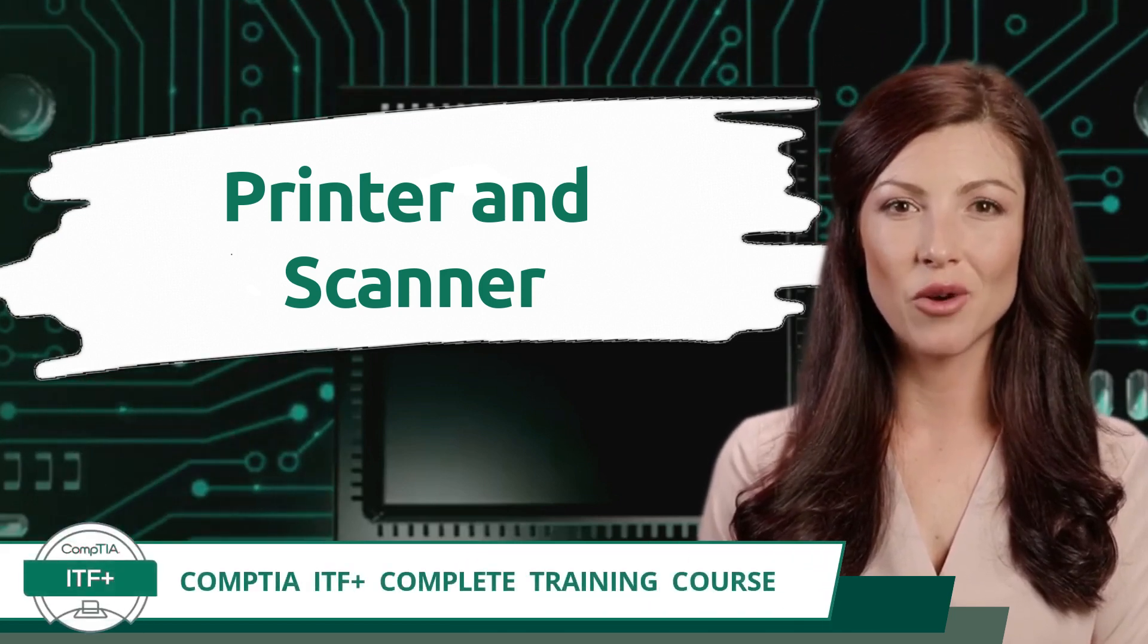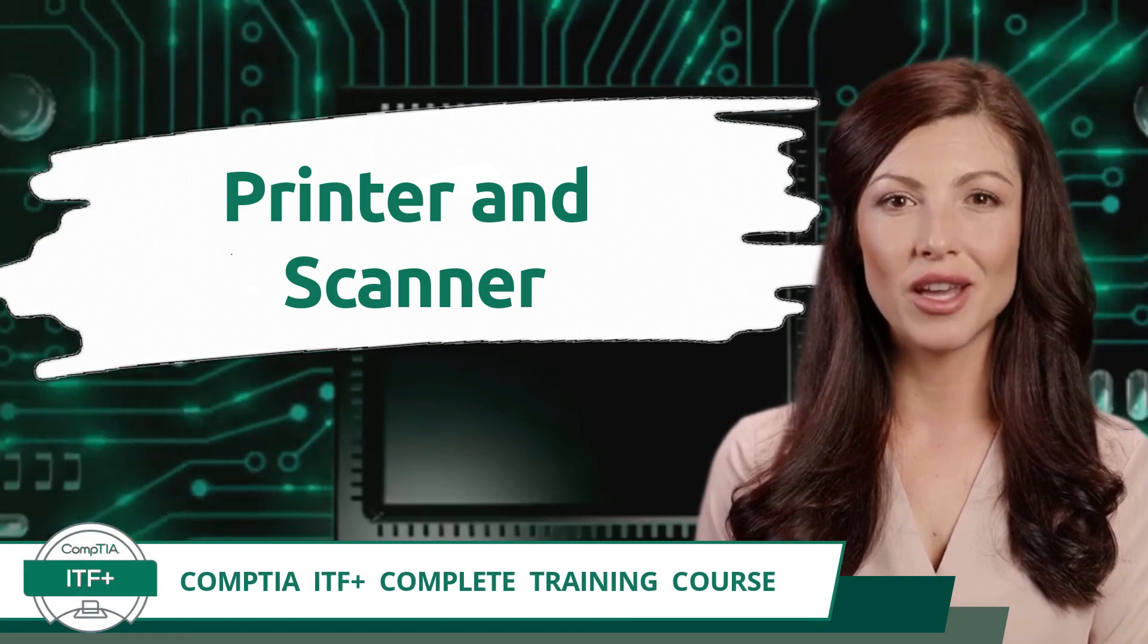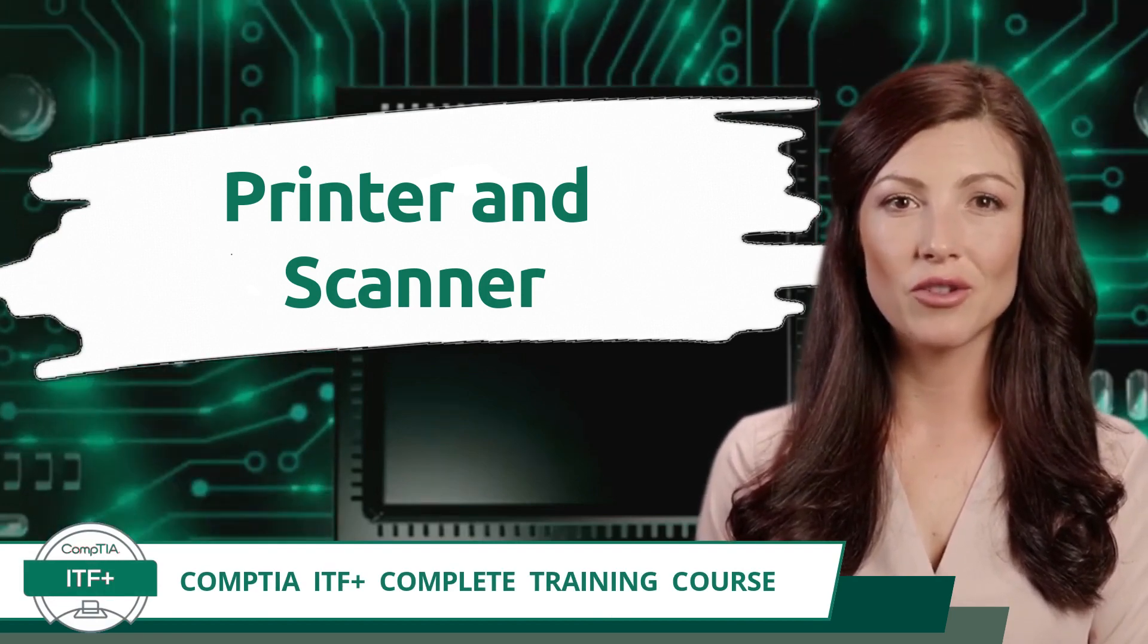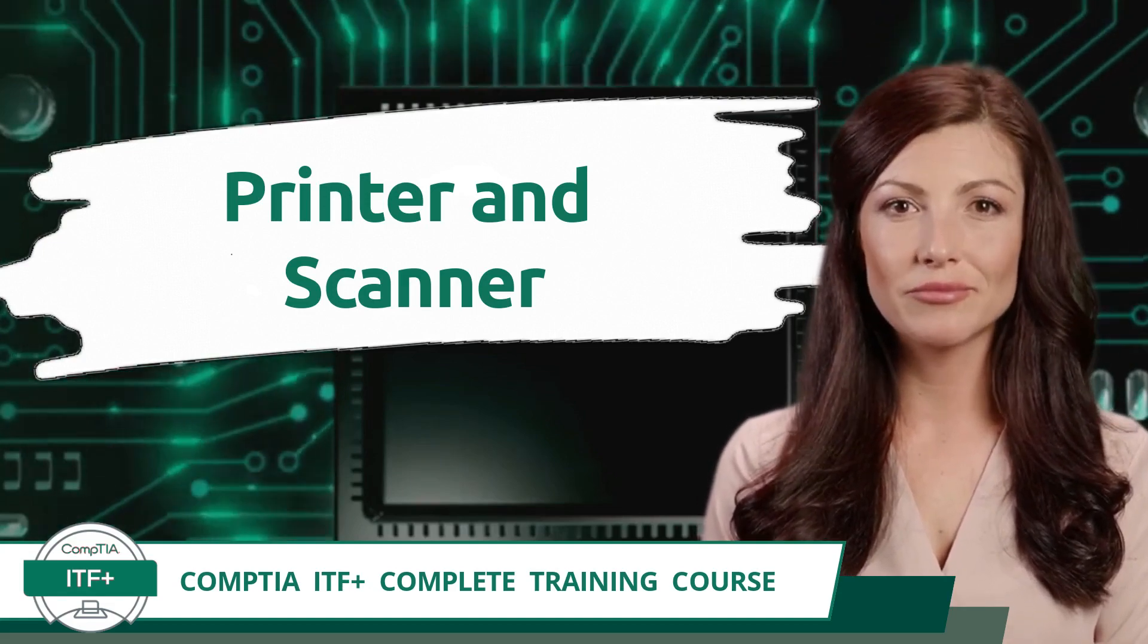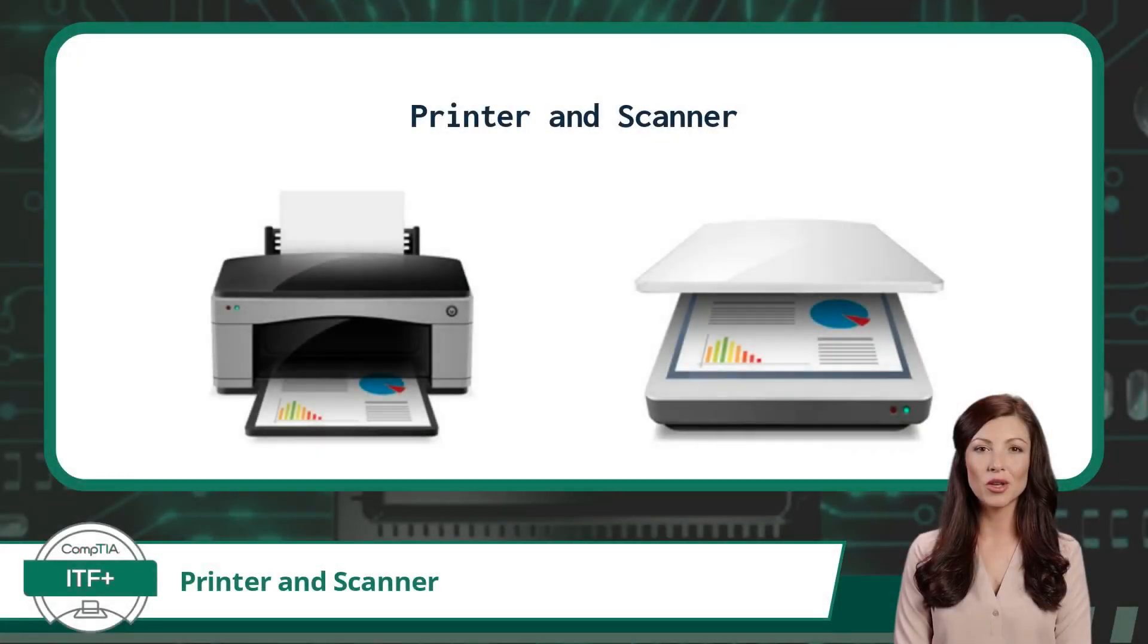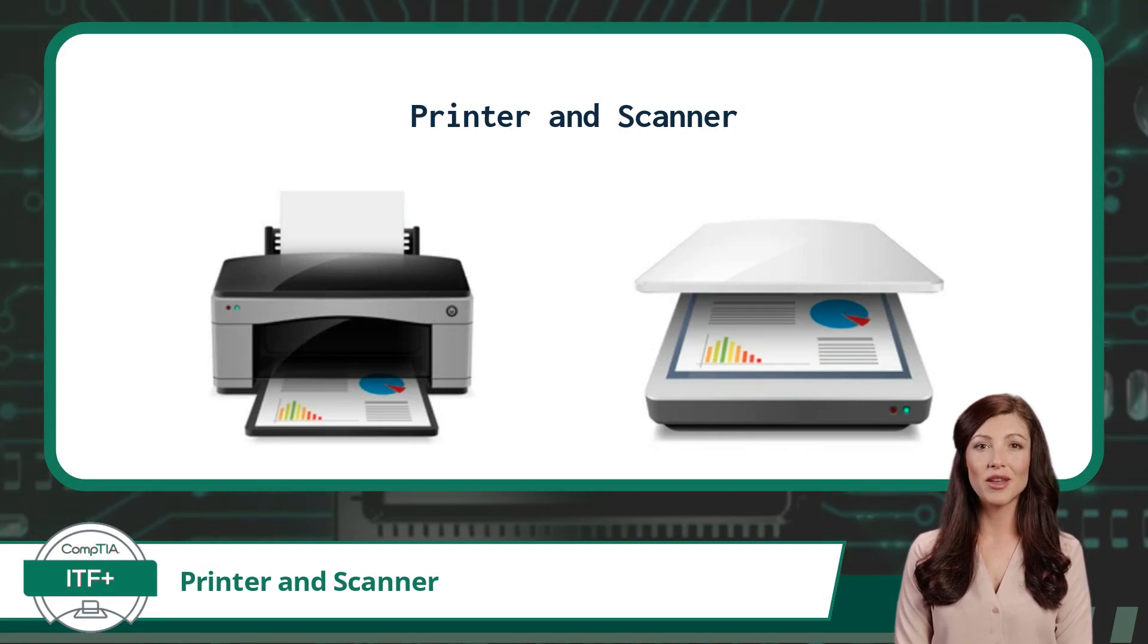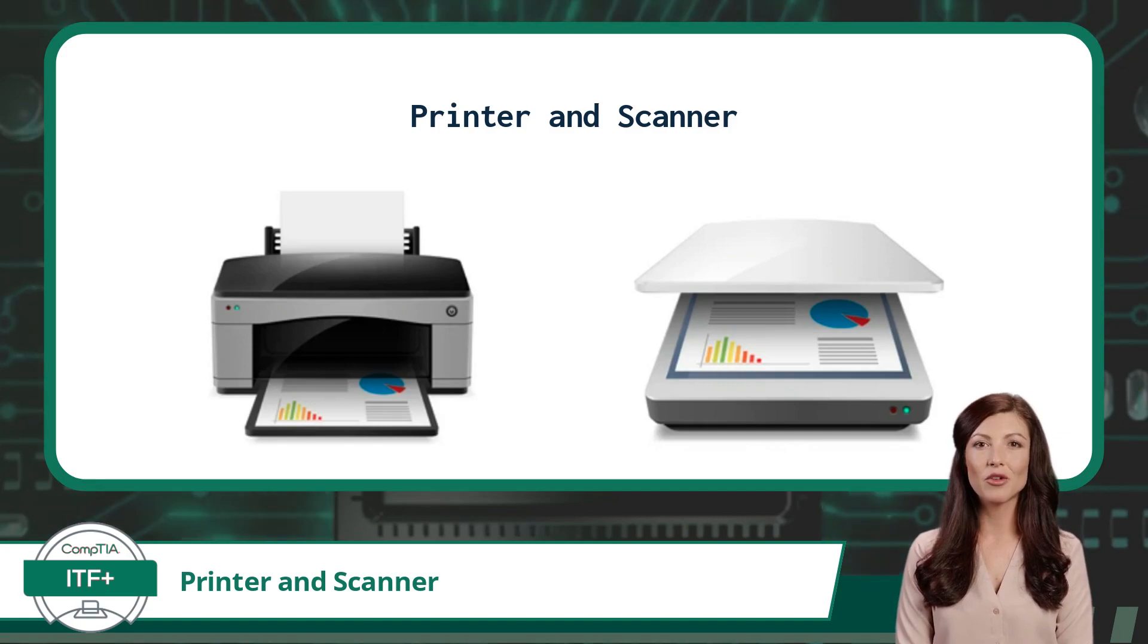CompTIA ITF+ complete training course, exam objective 2.2: Given a scenario, set up and install common peripheral devices to a laptop or PC. Printer and scanner. We will cover printers and scanners together as they are fairly similar. In fact, it is very often that printers and scanners come packaged together as a single unit known as a multi-function device, or MFD for short.